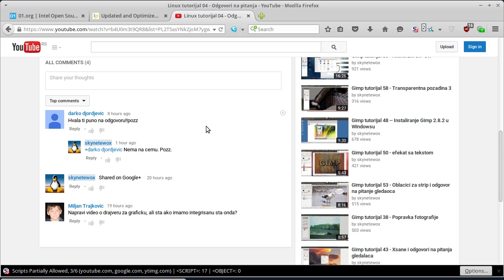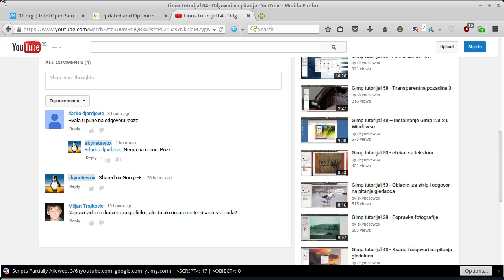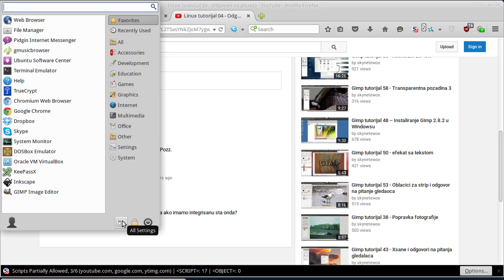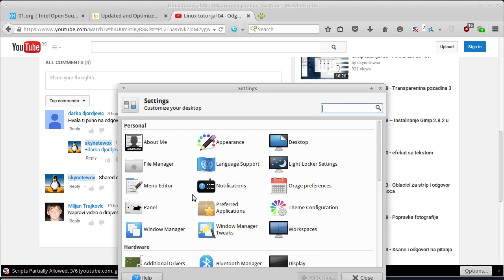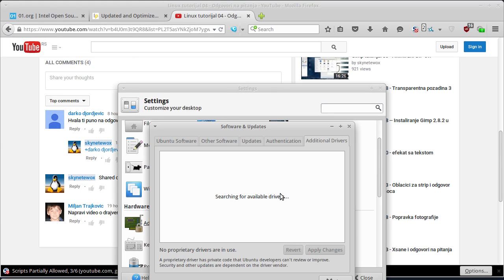Dakle, ako imate Nvidia ili AMD, odnosno ATI grafiku, kliknete ovdje na All Settings i kliknete na ikonu Additional Drivers. Sačukajte nekoliko trenutaka i ako imate Nvidia ili AMD, odnosno ATI grafičku karticu, ovdje će to biti prikazano u listi i možete da izaberete driver da instalirate.